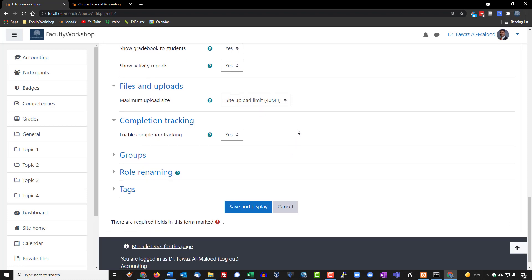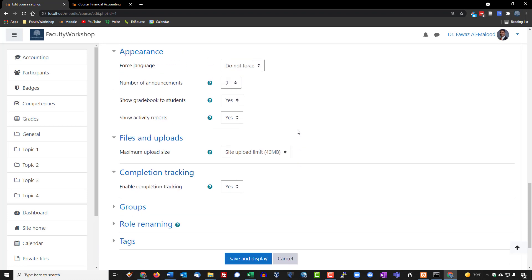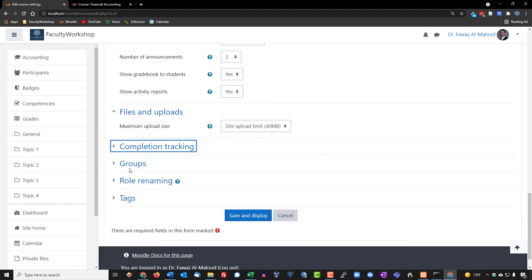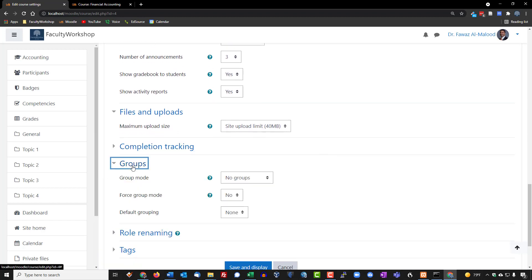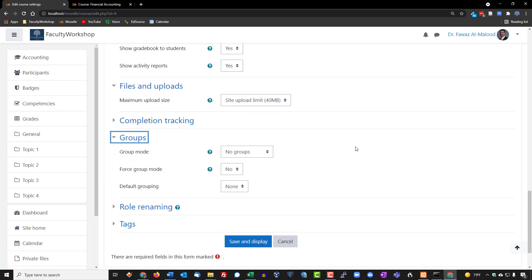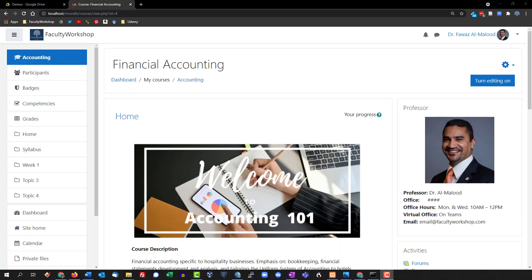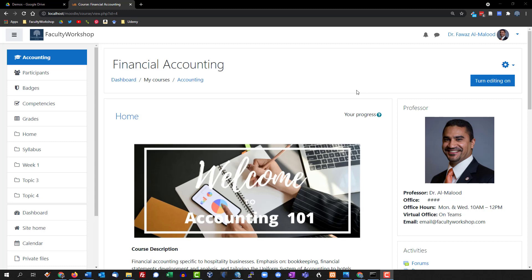All right so the group section is something that we may use later on. I personally typically do create groups in my courses because I do have students working on group projects and portfolios together. However we will need to set that up later on. I typically like to set up the groups after I've uploaded all of the assignments and activities and then I can go and basically assign them to particular groups, so we're going to leave this as is for right now.